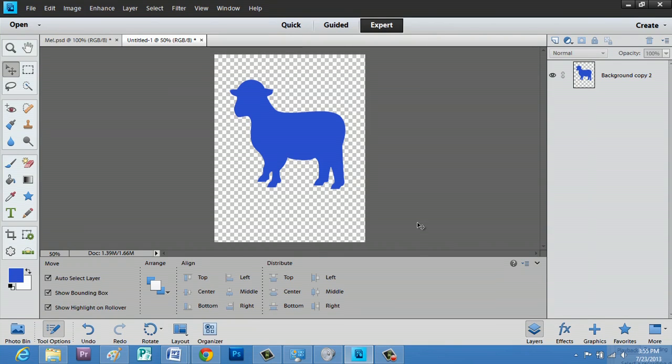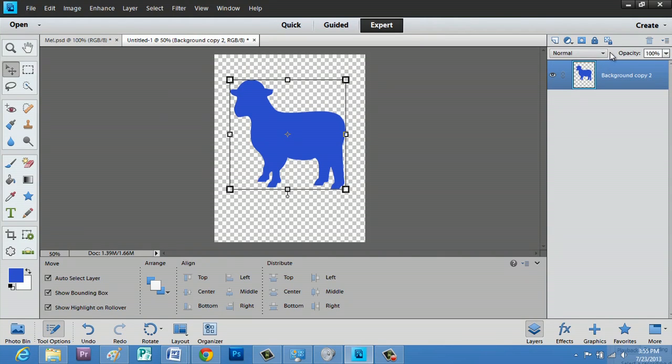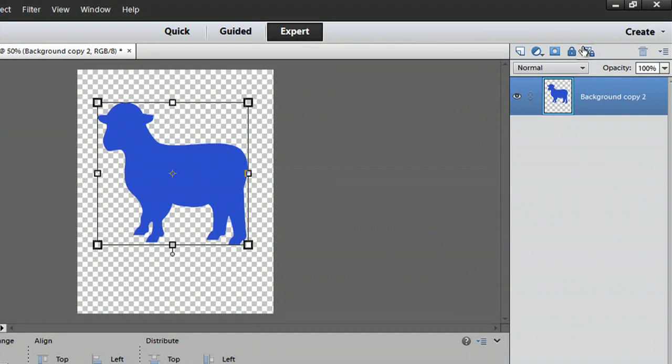What I want to do is actually click on this layer here. First, we're going to go up to this button and lock the transparent pixels.